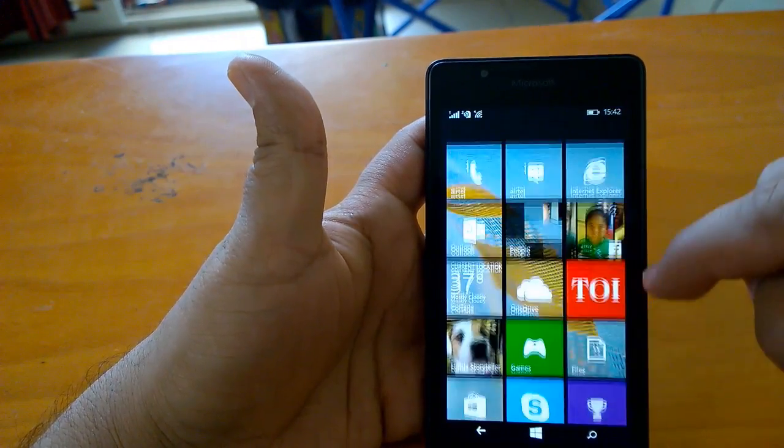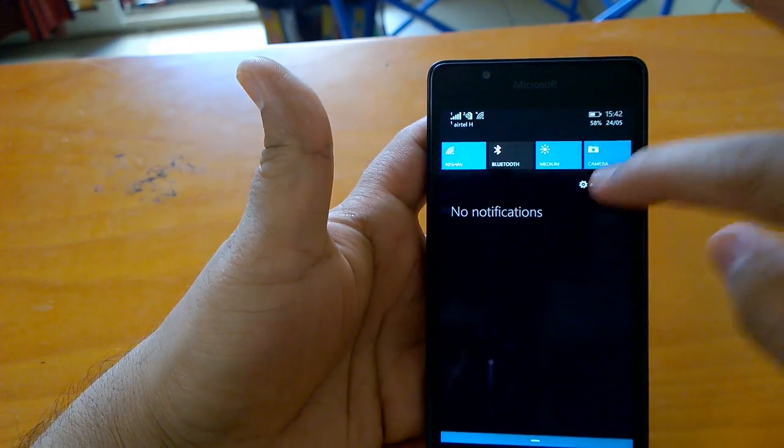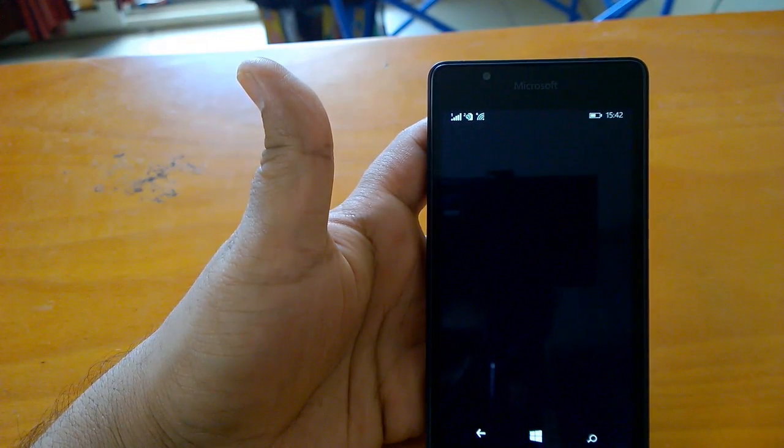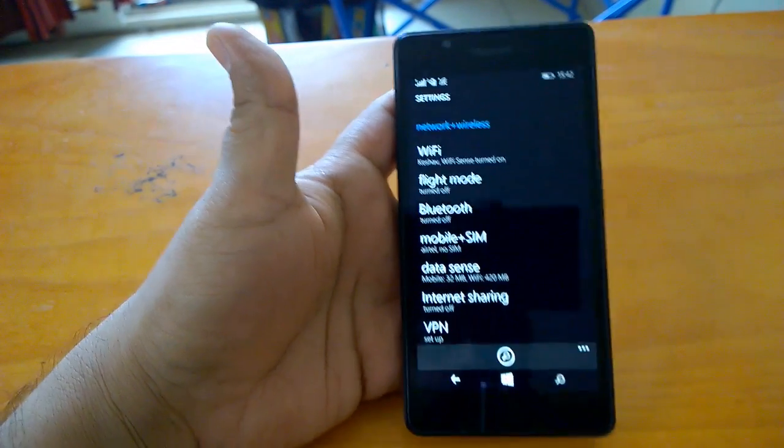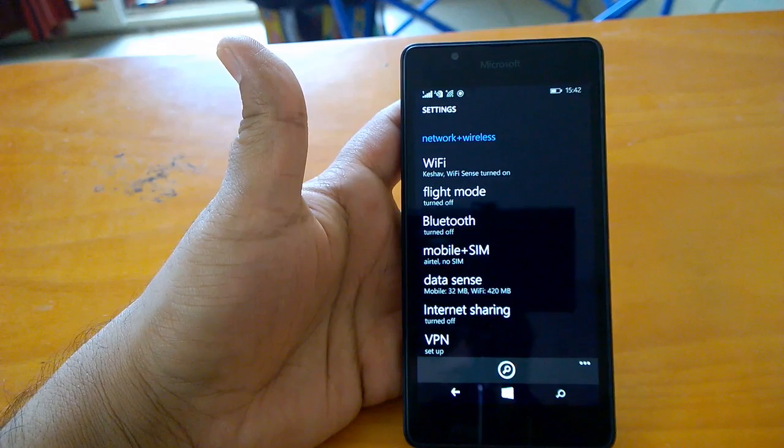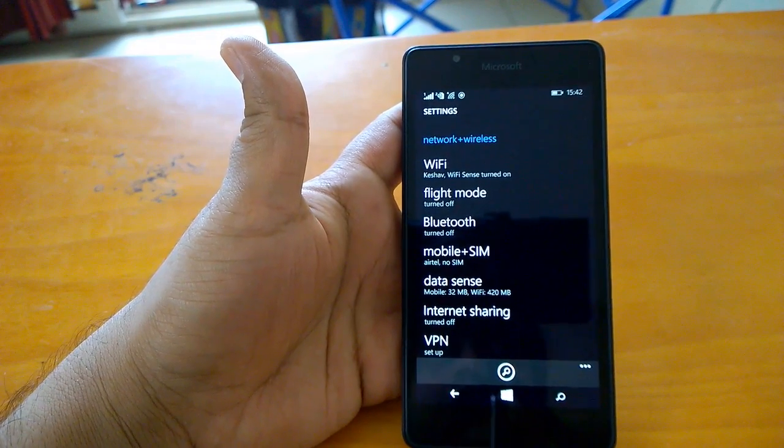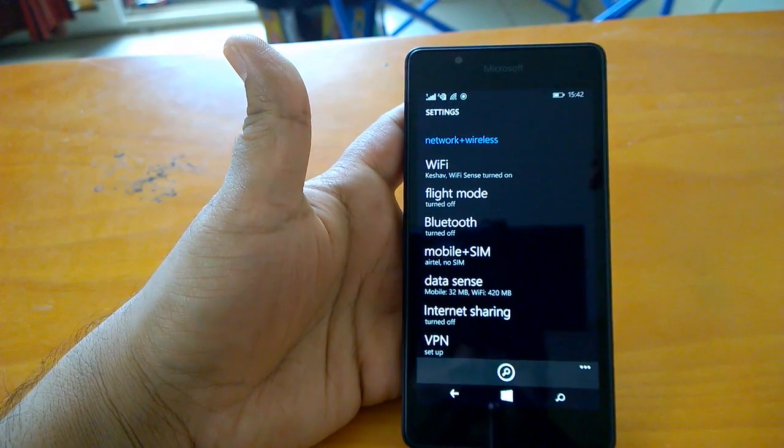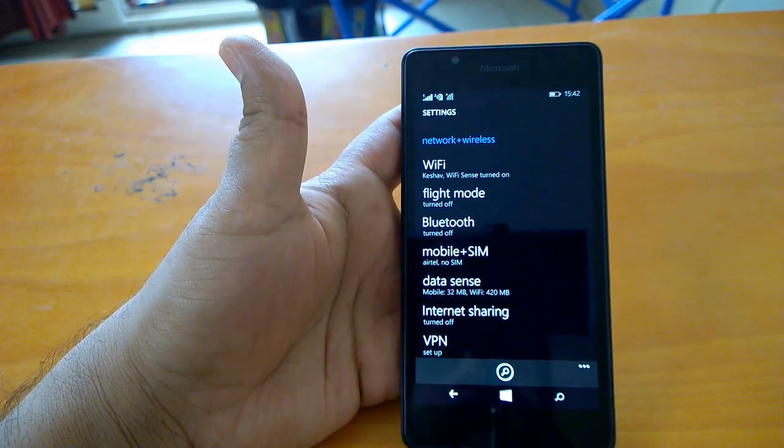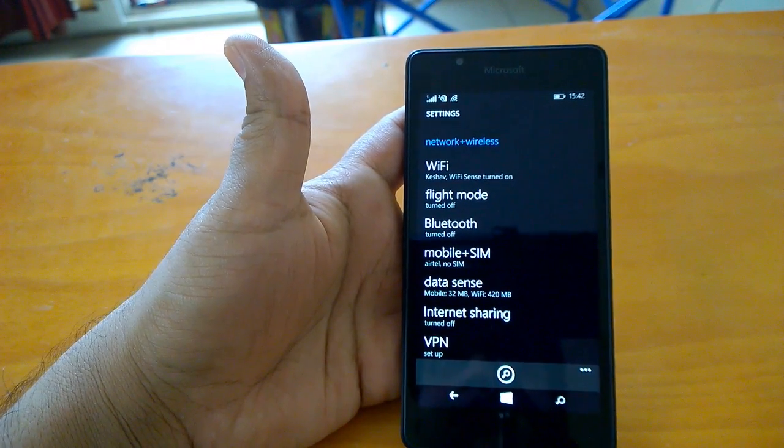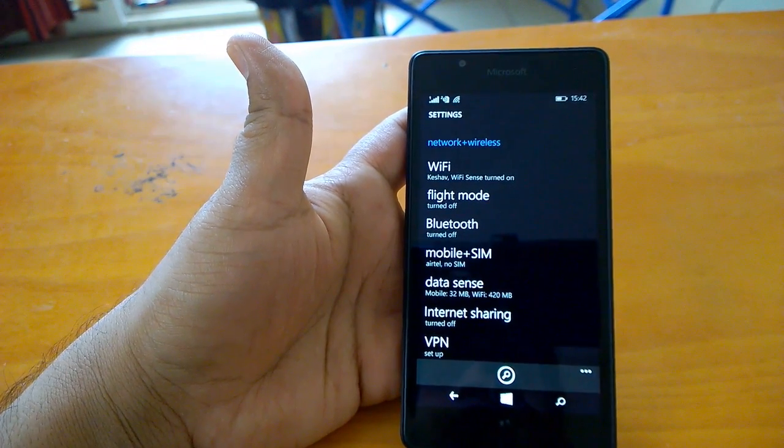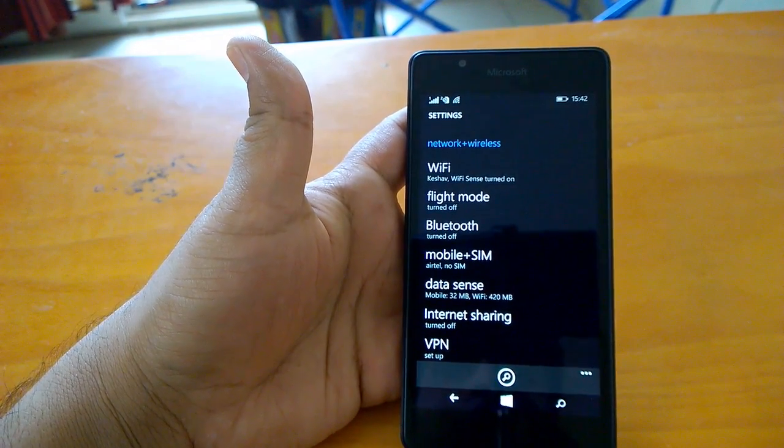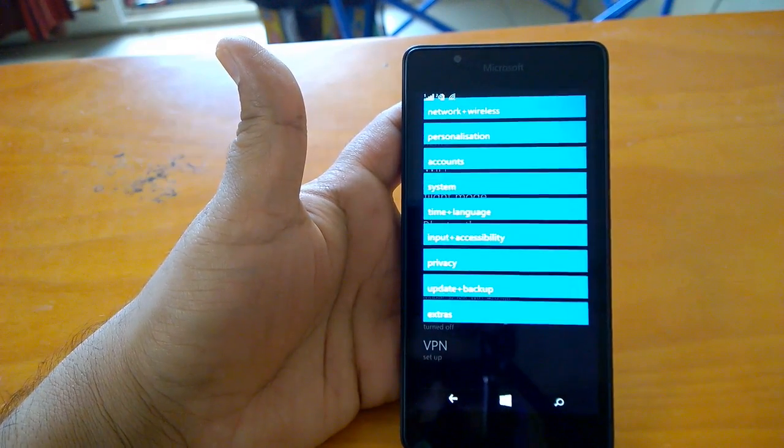The second very interesting change is about settings. This was a big complaint from users that settings is like a big list, very clumsy to find a setting. Microsoft has done smart grouping in GDR2.